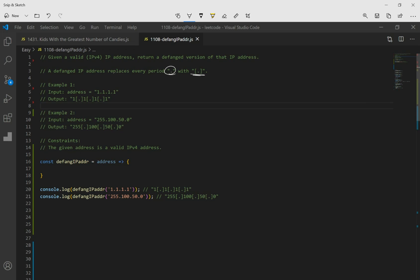So if you look at example one, we have 1.1.1.1, and we want to change every period or dot with this. So if you look at the example for the first one, 1.1.1.1,